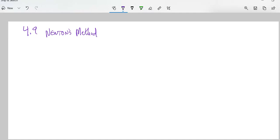This is Math 151. We're going to do section 4.9 and talk about Newton's method. Newton's method is a way to find zeros — or at least approximations for zeros. If I say, when is that function equal to zero? Newton's method is a way for me to get really good approximations for it.